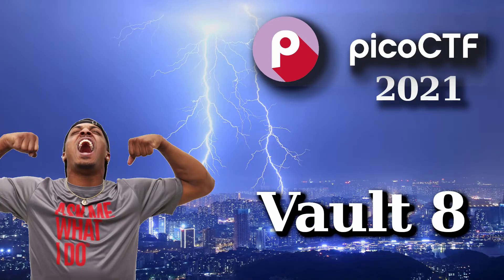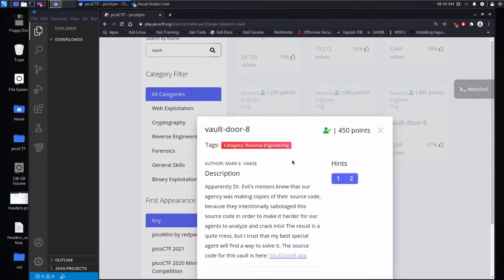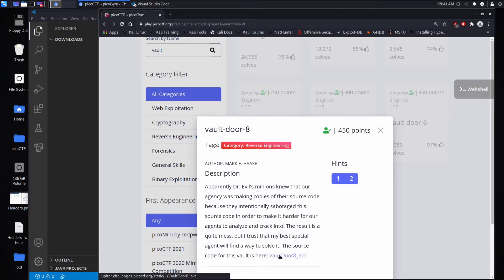We're back for another PicoCTF challenge — this time Vault Door 8. Apparently Dr. Evil's minions knew our agency was making copies of their source code, so they intentionally sabotaged it to make it harder for agents to analyze and crack. The result is a mess, but the challenge trusts that the best special agents can handle it.